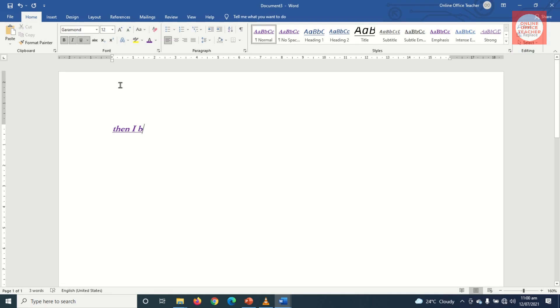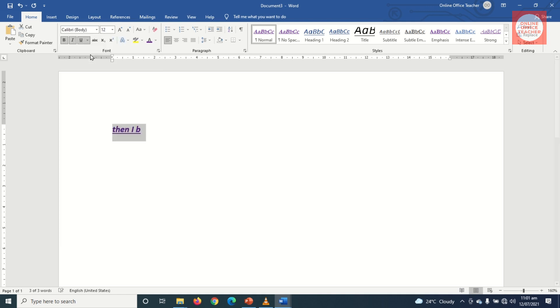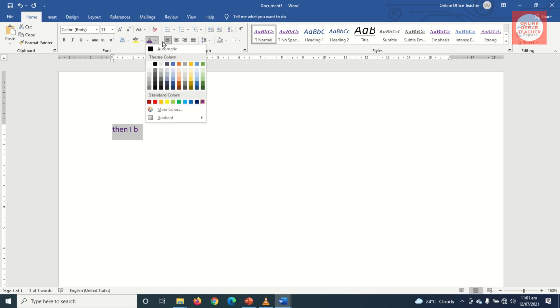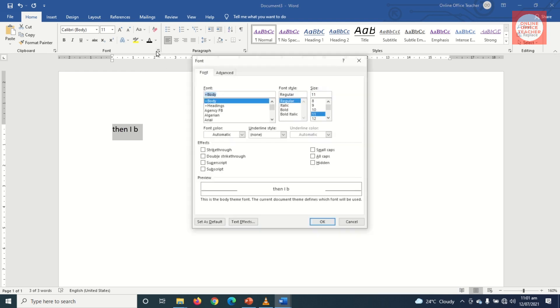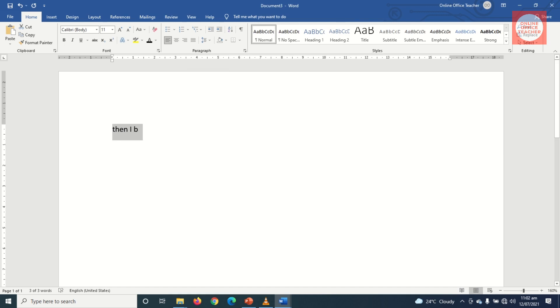So the question now is, is it possible to reverse it back to the normal default font and font size? And the answer is yes. All what you need to do is highlight everything, then go to Fonts and change it to Calibri and the size 11. Remove bold, italic, underline, and also change the font color back to black. Then go to the small arrow in the Font group and set as default, all documents, OK.